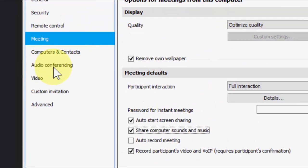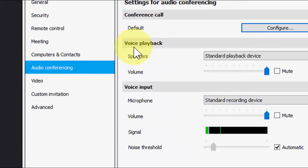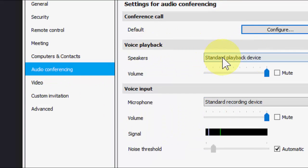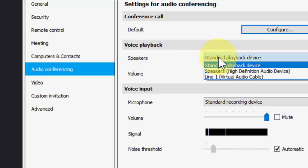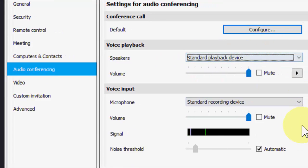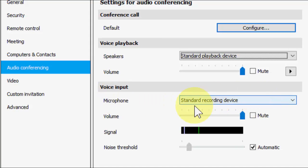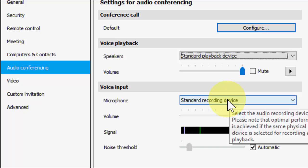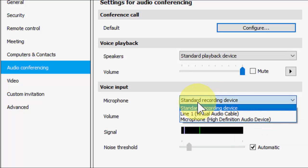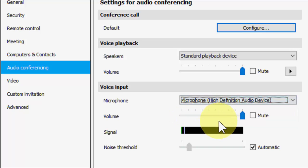And now come to audio conferencing. Click on it and here playback-wise keep it default, your speaker, standard playback device. In the voice input you need to change this. If a standard recording device not working properly or it's not recording voice, then you can change to microphone this one. Take it and now try to talk over the mic.